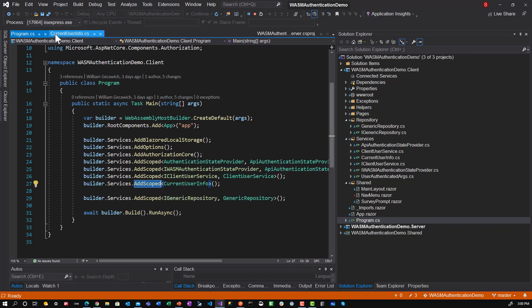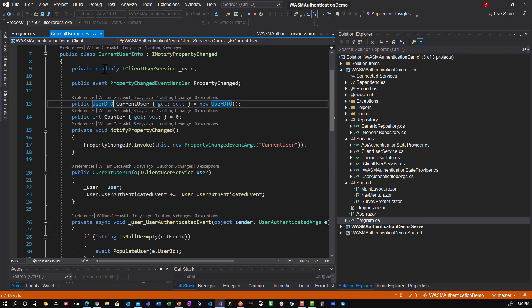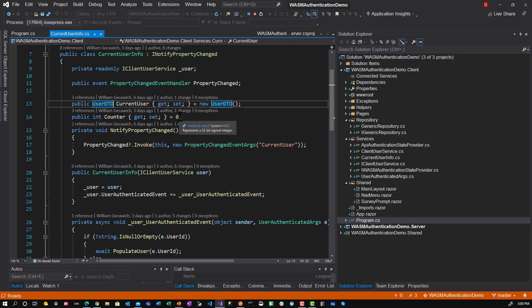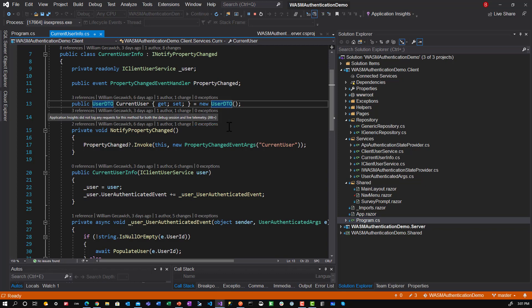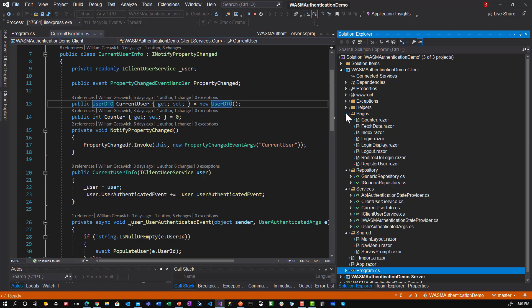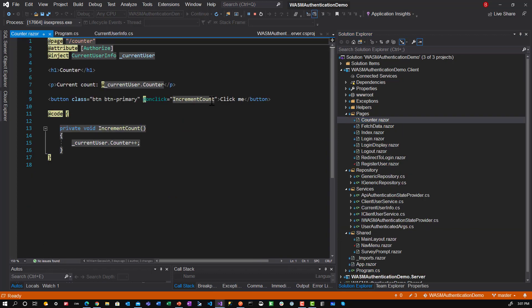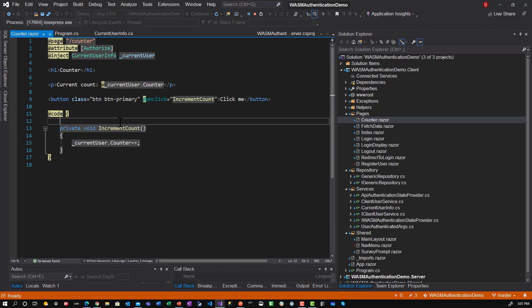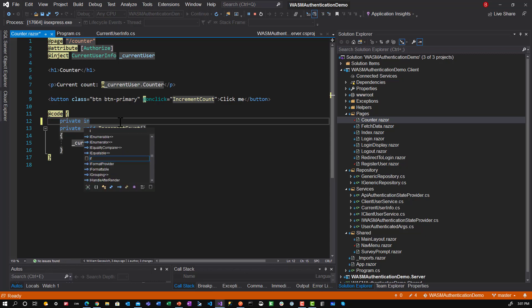So let's go back to current user info. I did add a counter in here and set it to zero. I don't want to use that initially. I want to set it up so that it's not being used. So let's go over to the counter component under pages counter. Right now you can see I've injected current user.